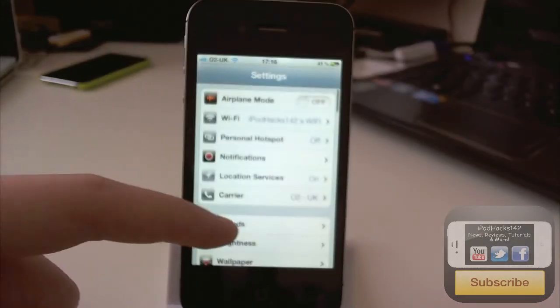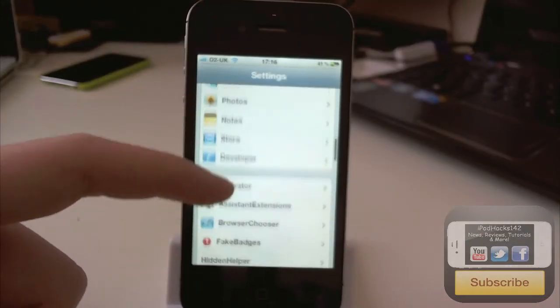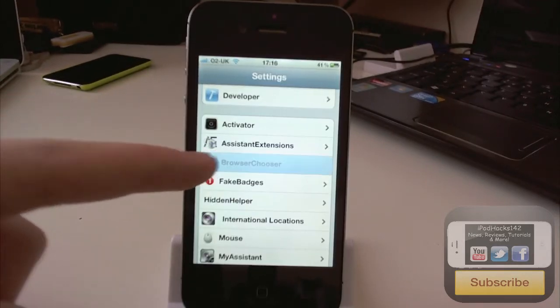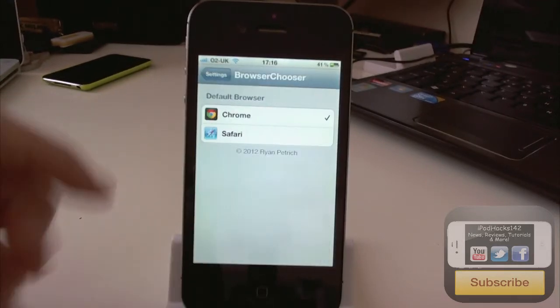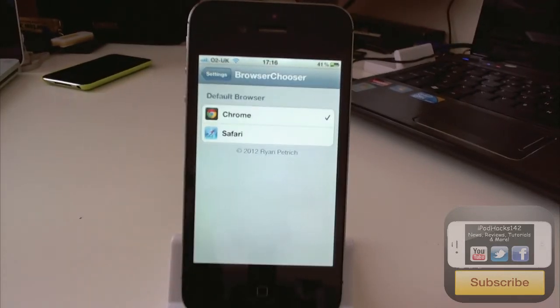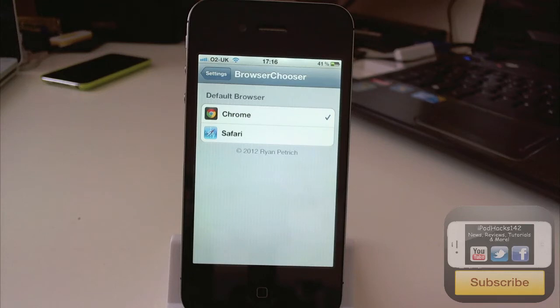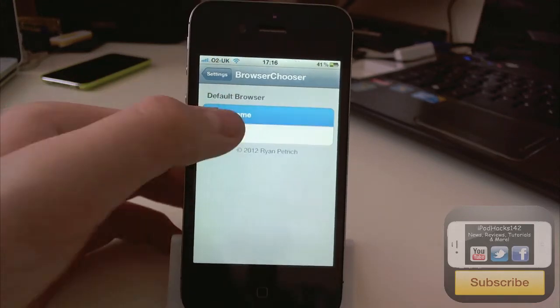And then when you go down, you should see BrowserChooser just here. And it detects which browser you have in it. And as most of you will probably know, Google Chrome for iOS was recently released just yesterday. And so this is really why this tweak was made. So people could use Chrome as their default browser.